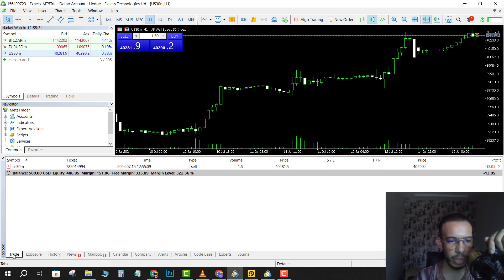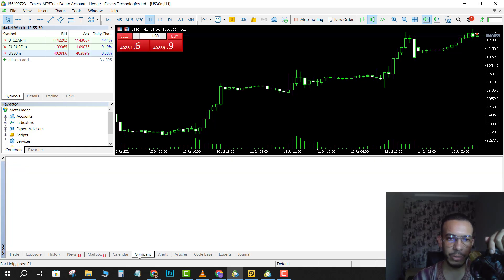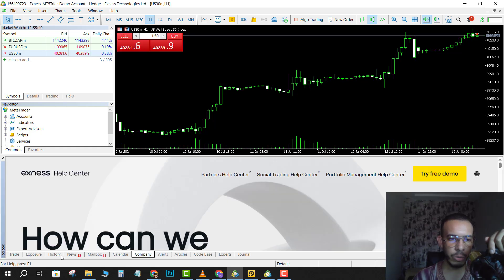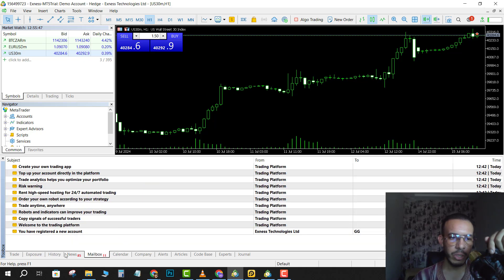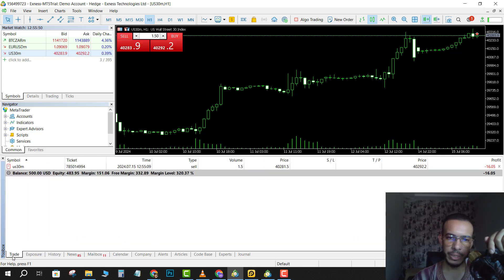If you can't see your position here, just go and make sure you are in Trade. Maybe you will be here on Company or on News or on Mailbox. Just go to Trade.